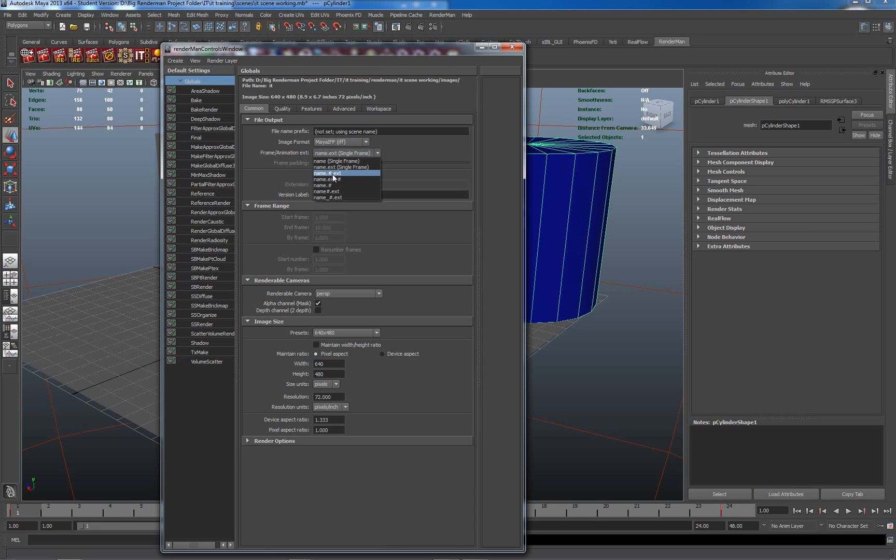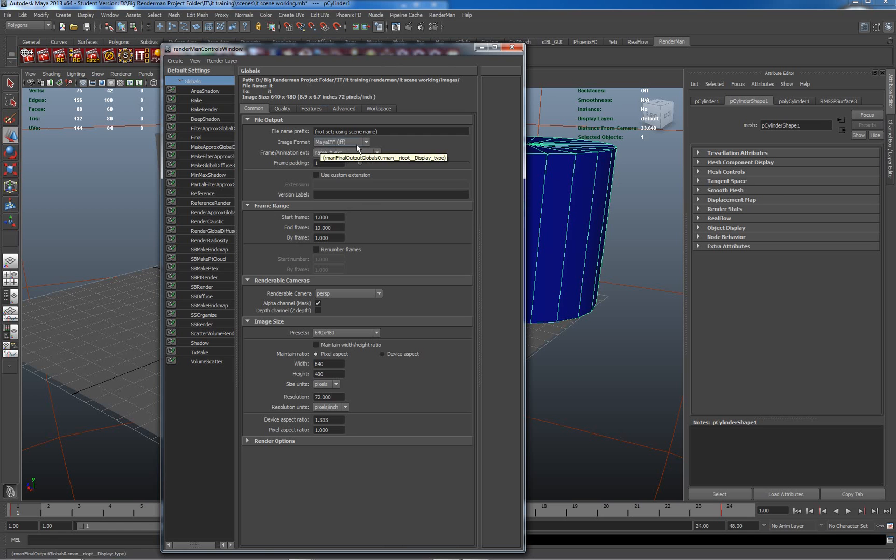Name, number, and extension will do me for this. Our image format as Maya IFFs, quite happy with that. No real worry.